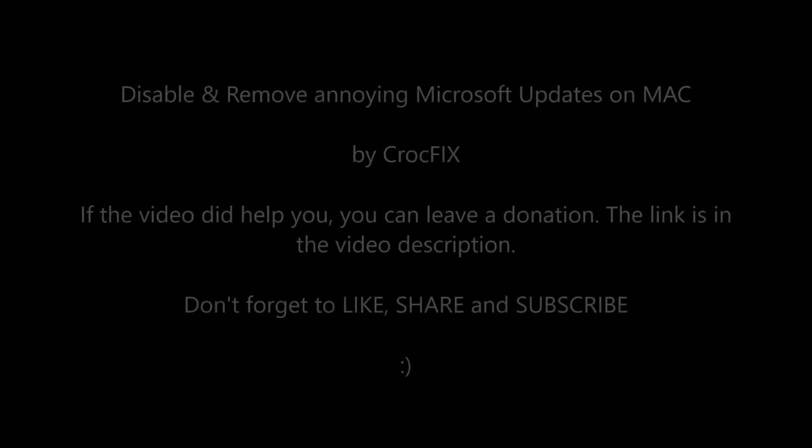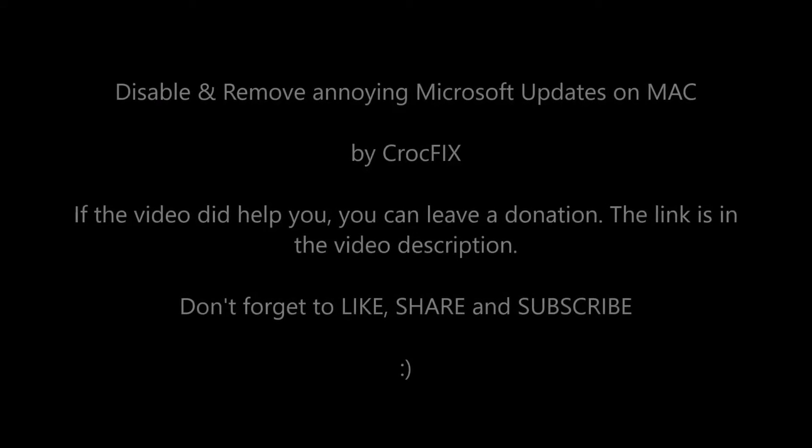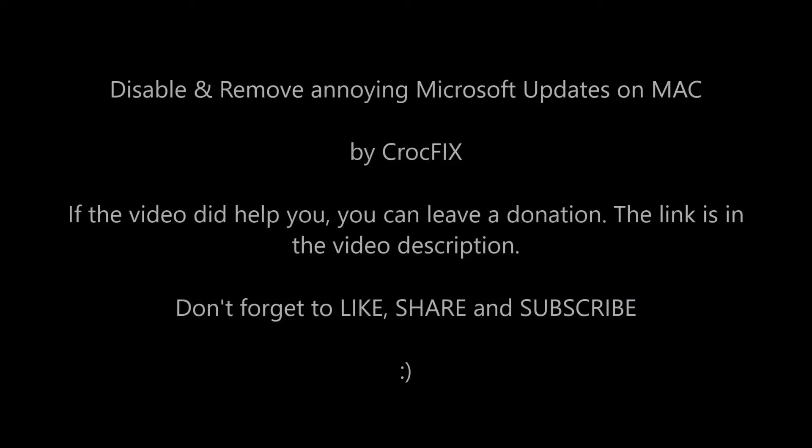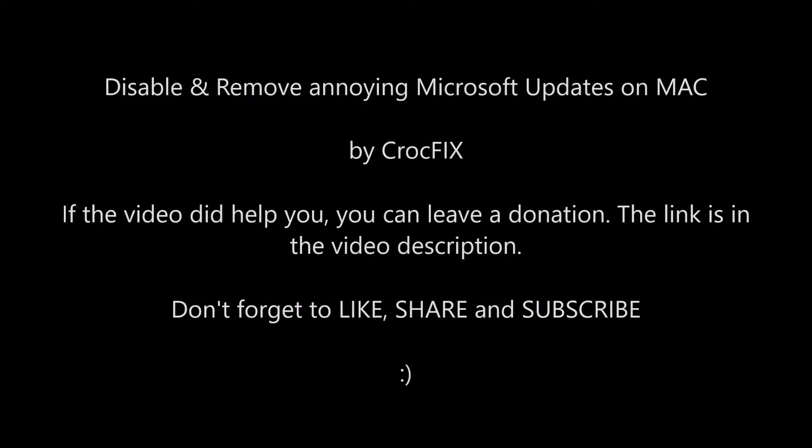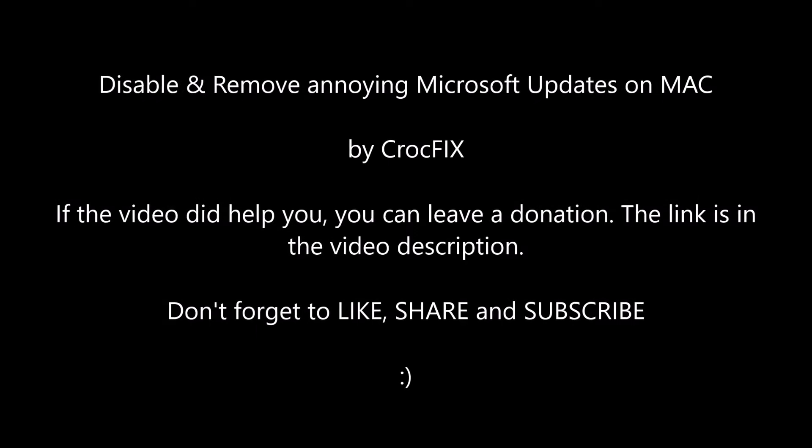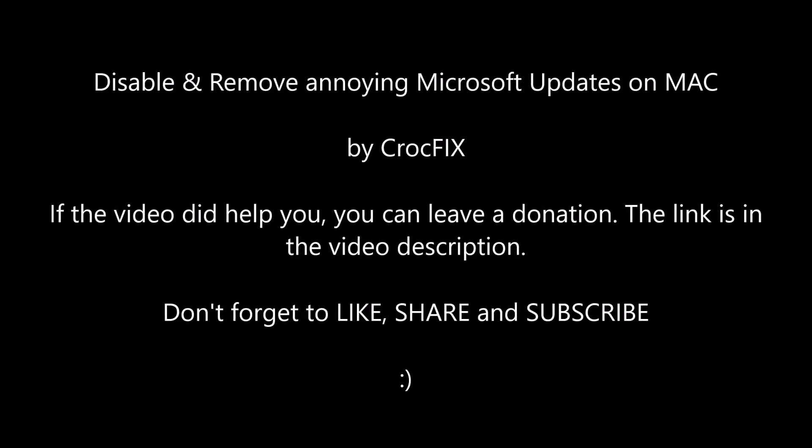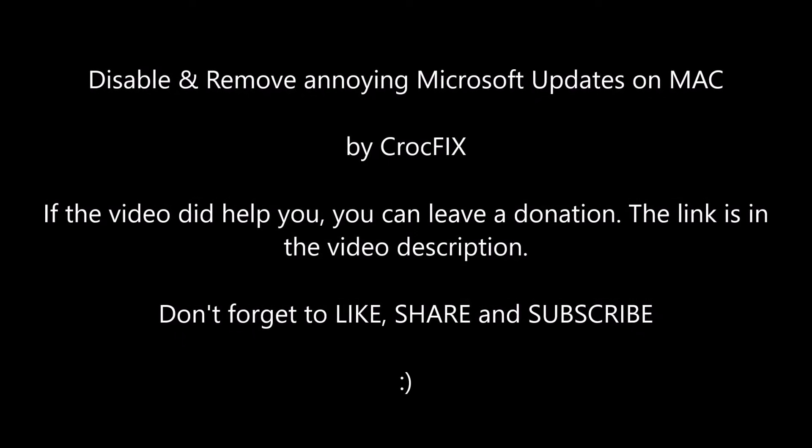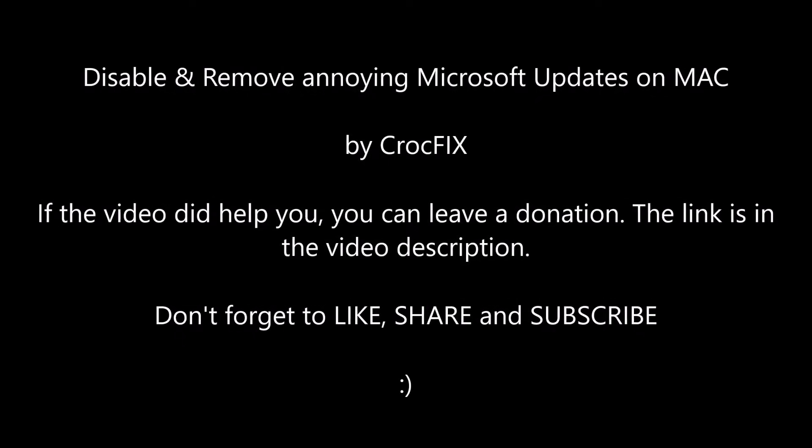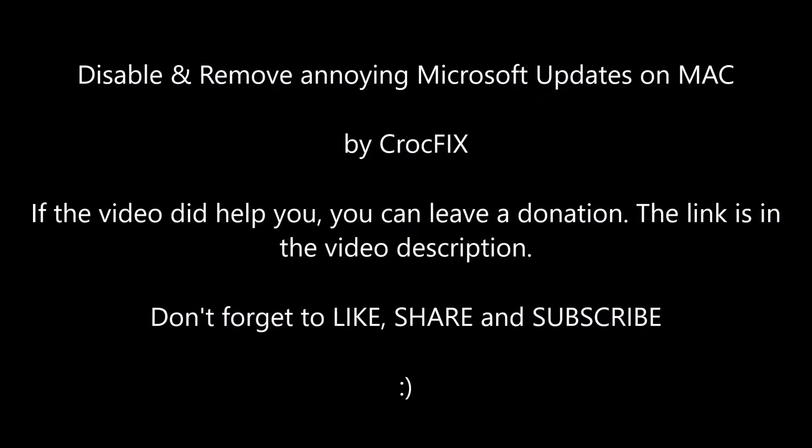Hello, this is Krogfix and welcome to my new video. I will show you today how to remove the annoying Microsoft updates on your Mac, for example if you have Microsoft Office or some other Microsoft software installed.